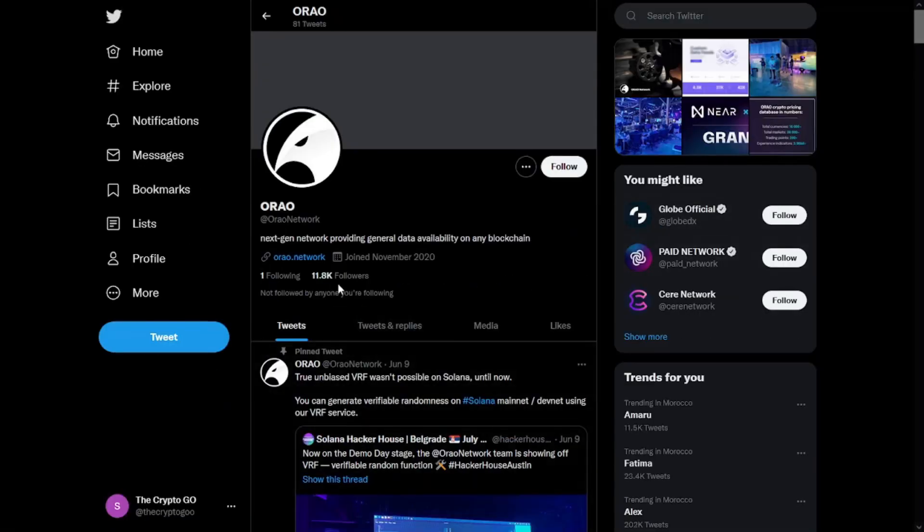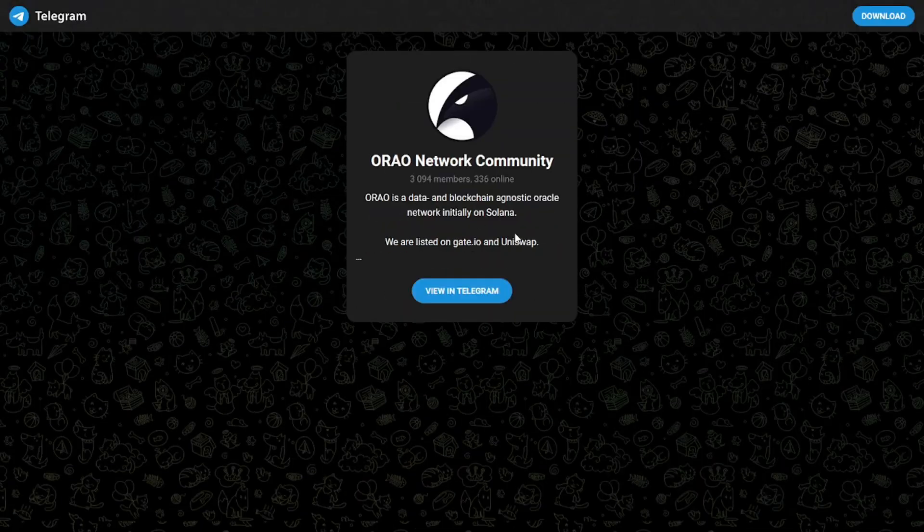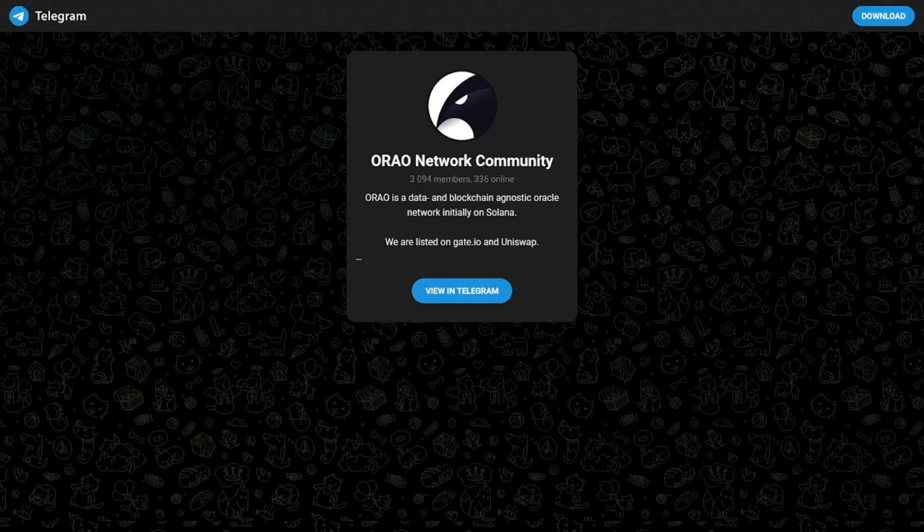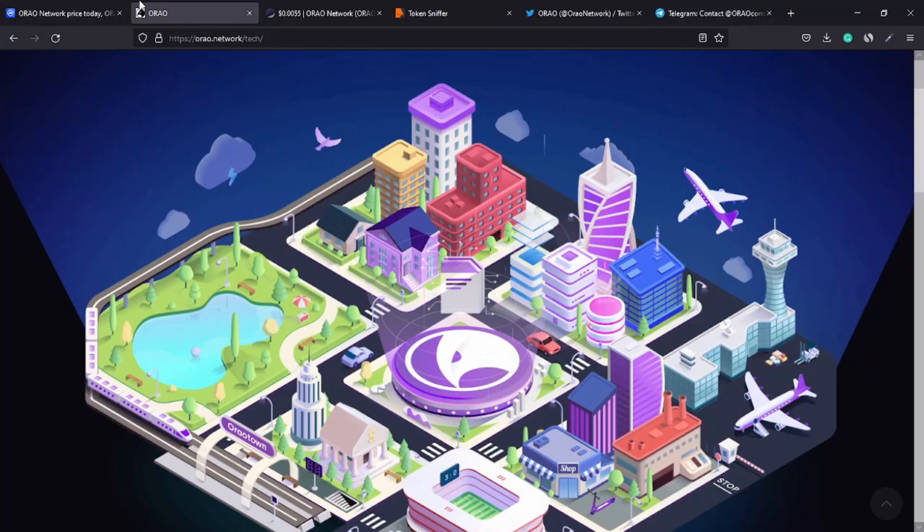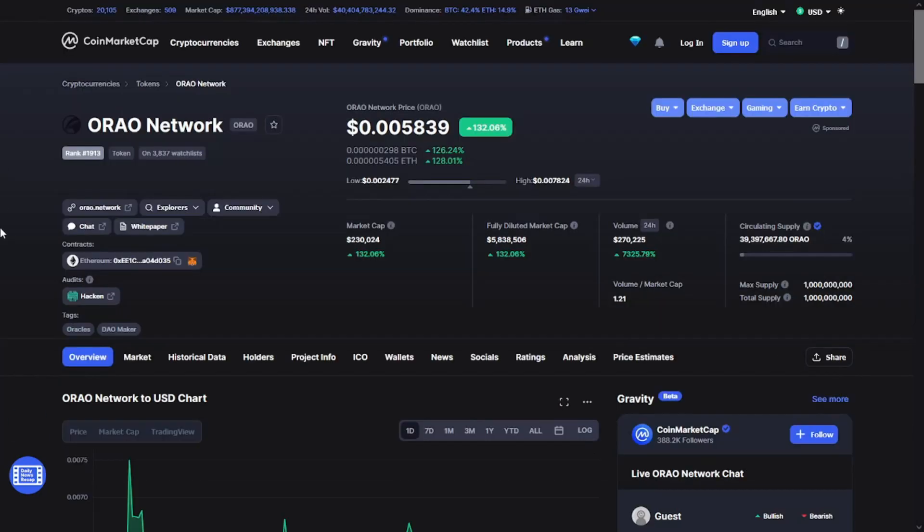For their community, they have 11,000 followers on Twitter and 3,000 members on their Telegram. That's it for the ORAO Network for today. I hope you benefited. If so, please give this video a like and don't forget to smash the subscribe button below. Take care and see you later.